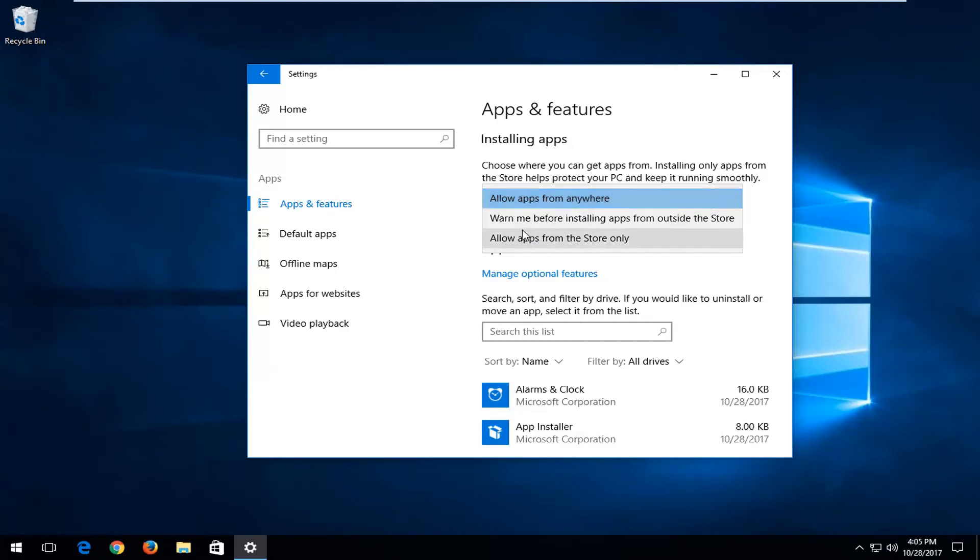You also have the ability to warn before installing apps from outside the store, which is the second option being displayed here.